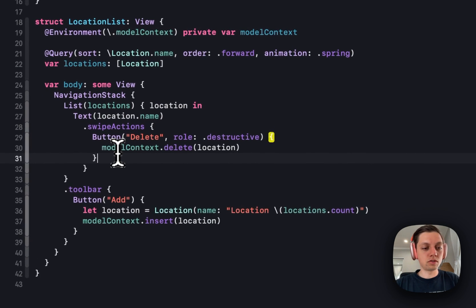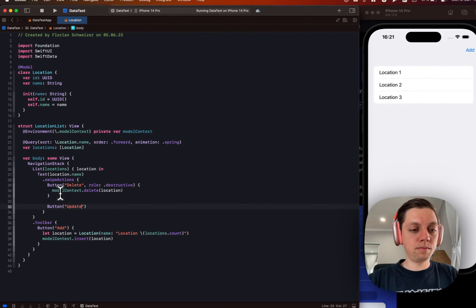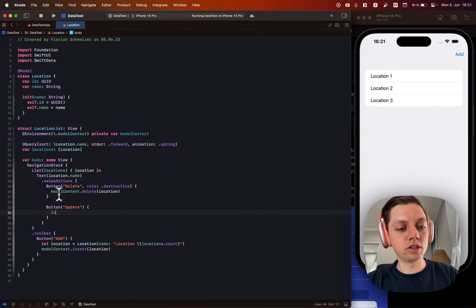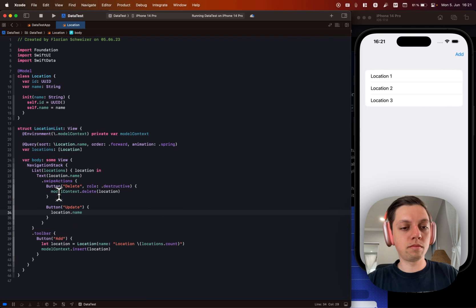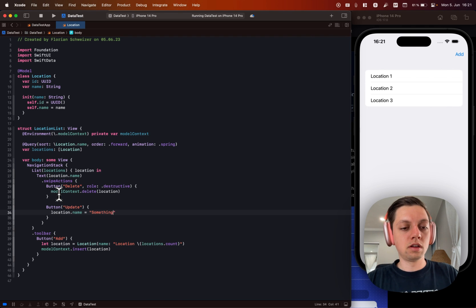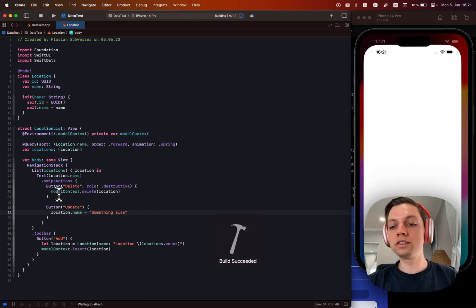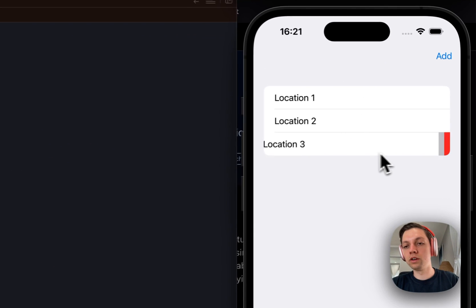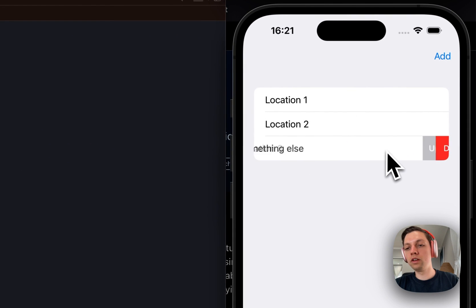Then let's also create a second button to update our item. And in here we can just say location.name equals something else. And we don't even need to save these changes anyway. So let's choose location three here. Hit update.